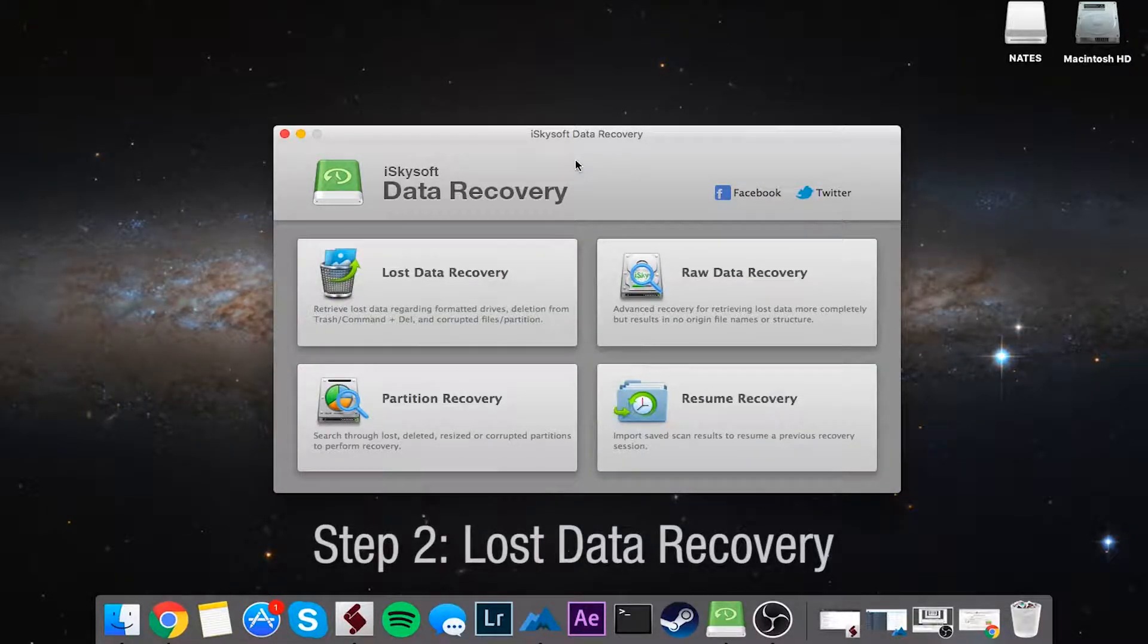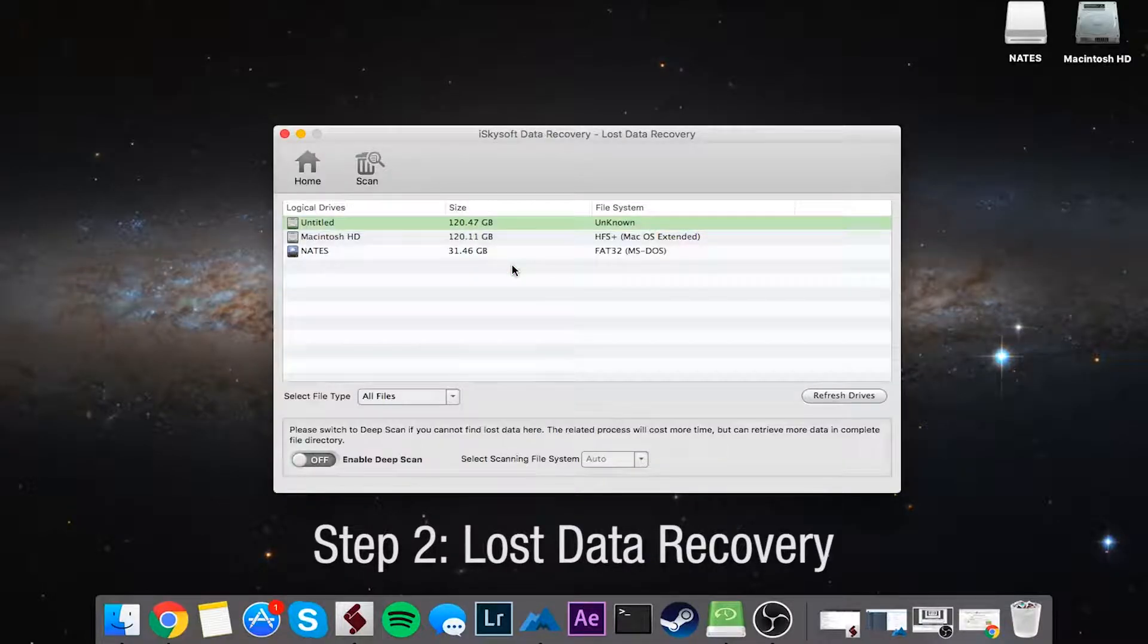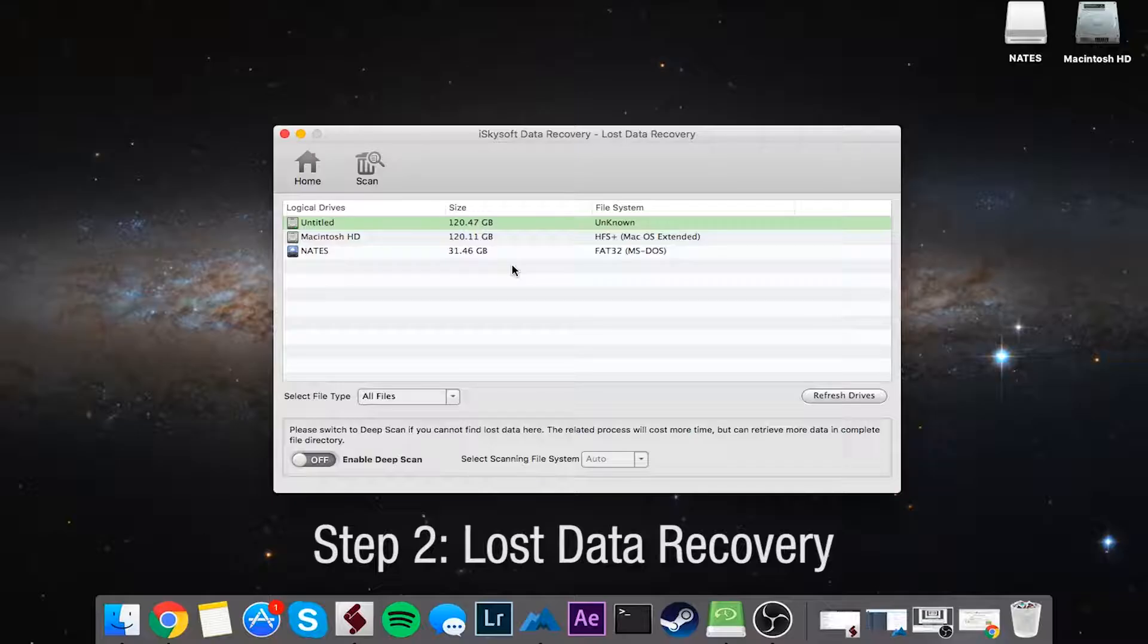So to get started to recover these hidden files, we're going to click on lost data recovery. And this will load up a window that shows us all of our hard drives and other drives attached to our computer.